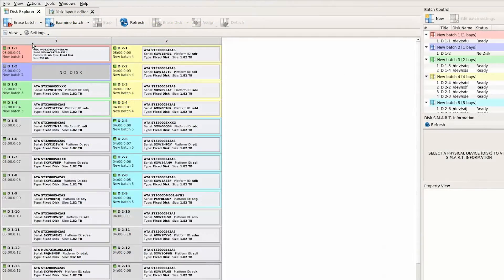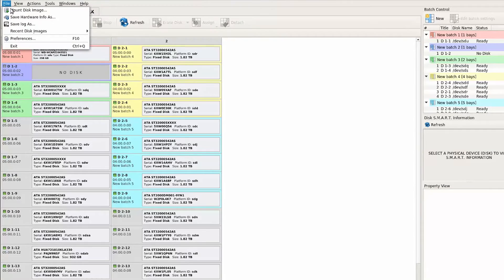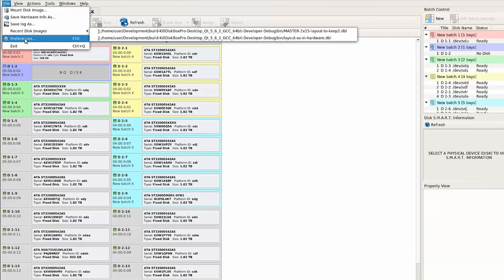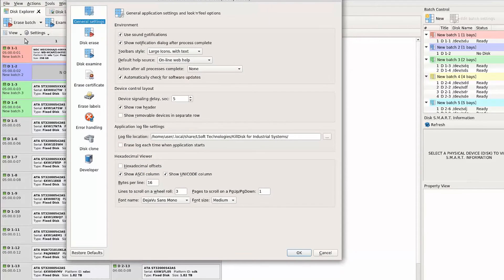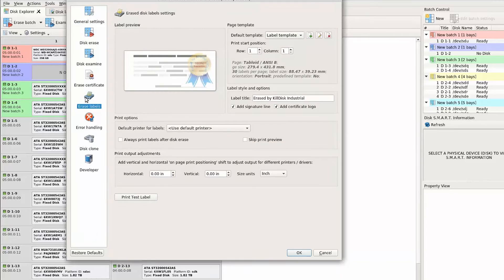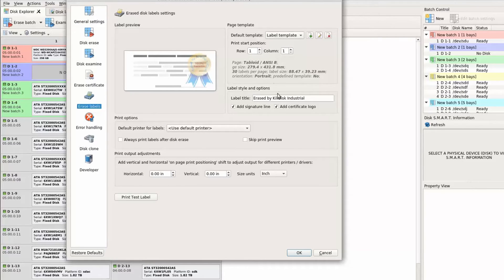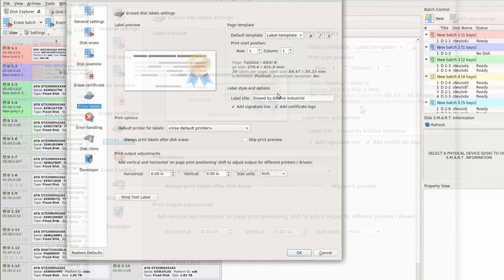Another useful feature is the ability for KillDisk systems to print labels. These labels may be stuck on erased hard drives for future reference and accountability. These labels include critical information such as a hard drive serial number and the details of the erasure performed.